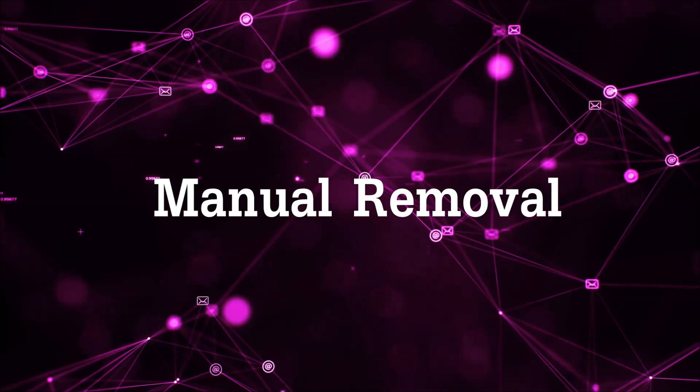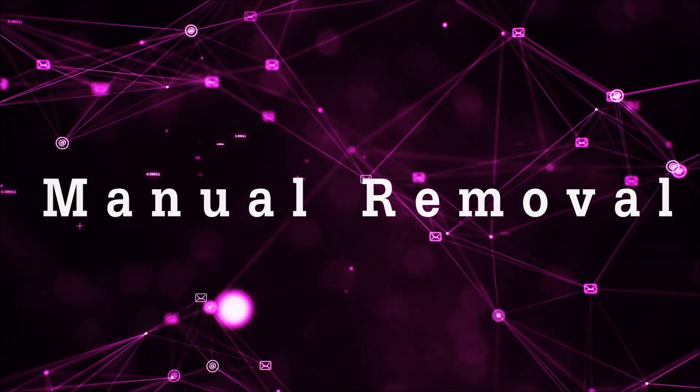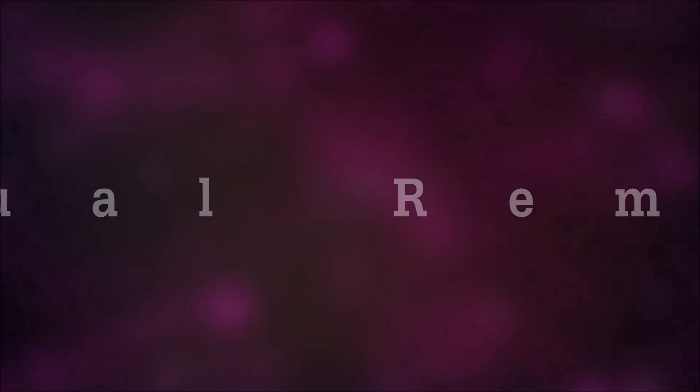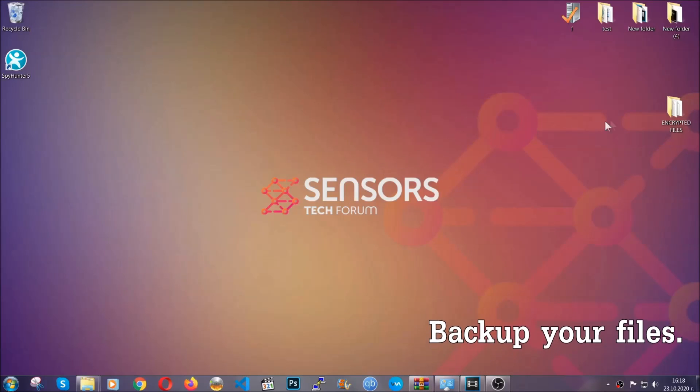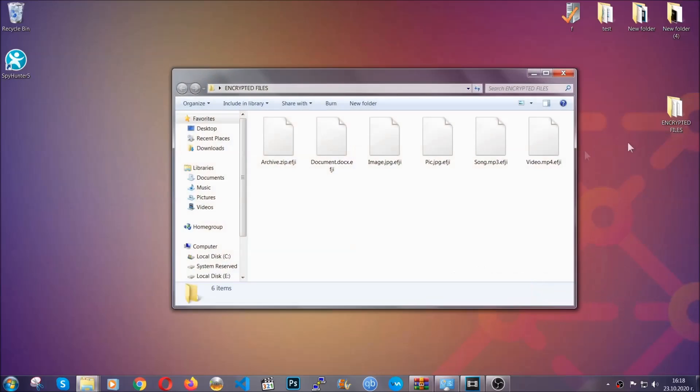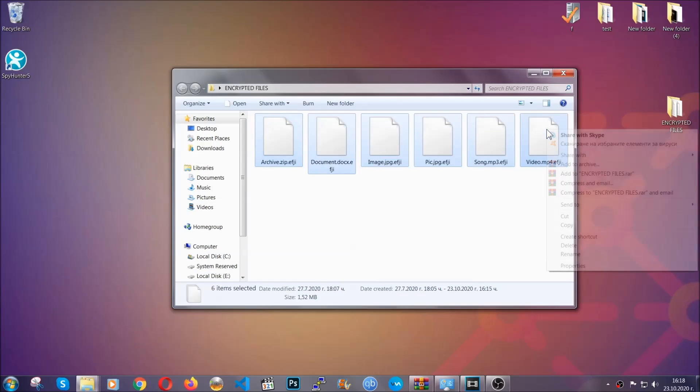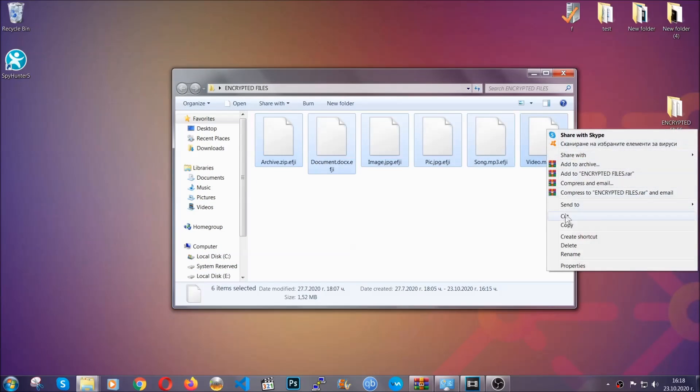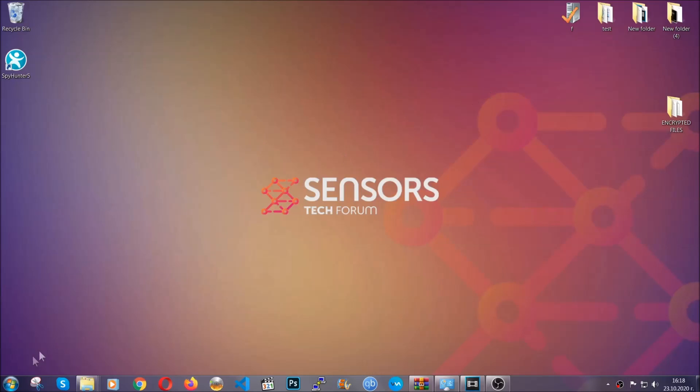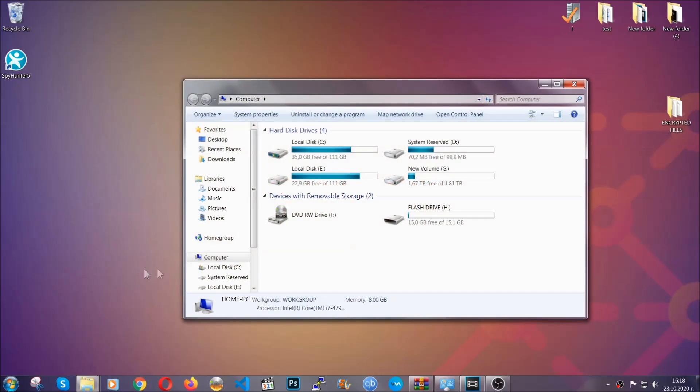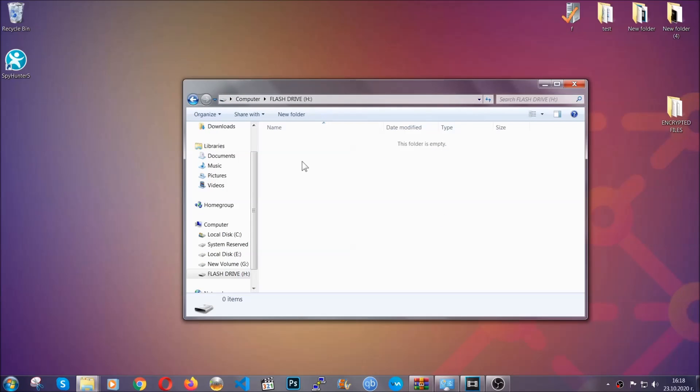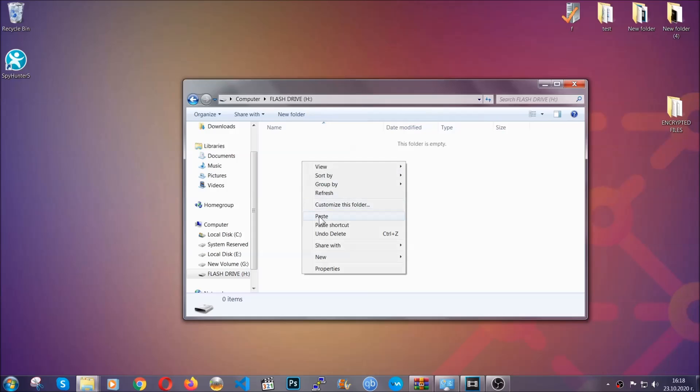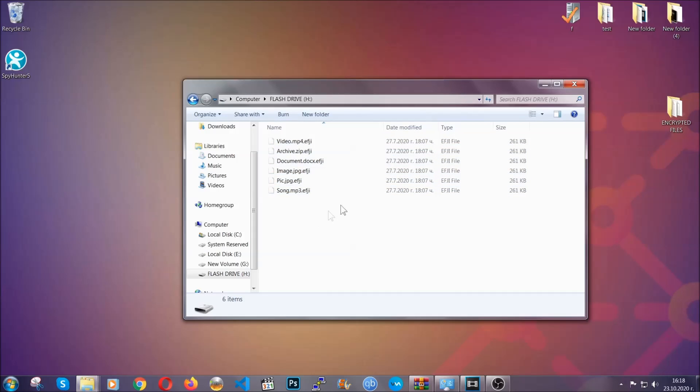For the manual removal, you need to have some experience in removing threats. Before beginning the removal, I highly suggest that you back up your files, whatever they are, especially the important files. You can copy them on a flash drive or upload them to the cloud. It's good to have a backup because you never know what's around the corner. Any moment your computer can break down and anything can happen.